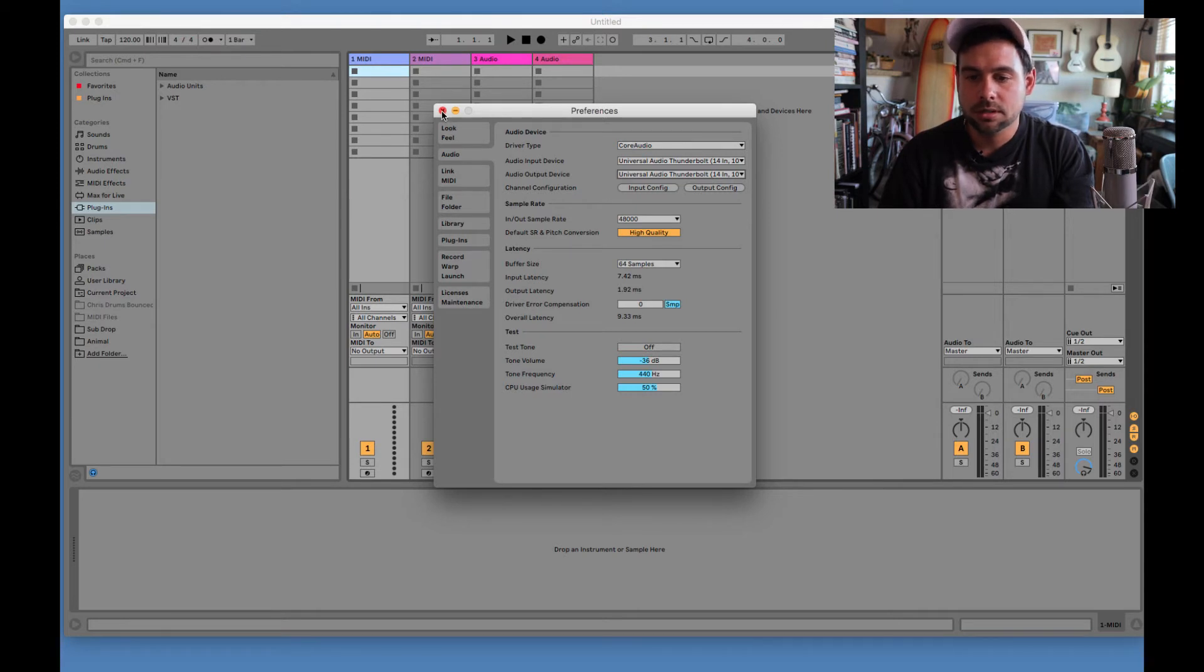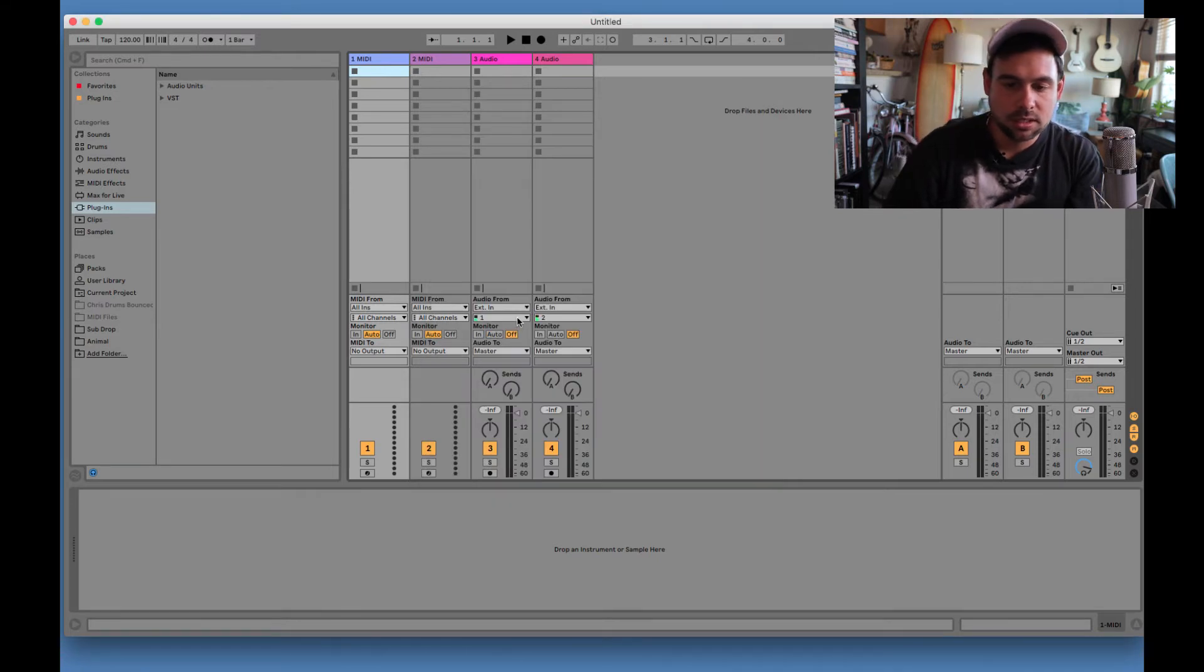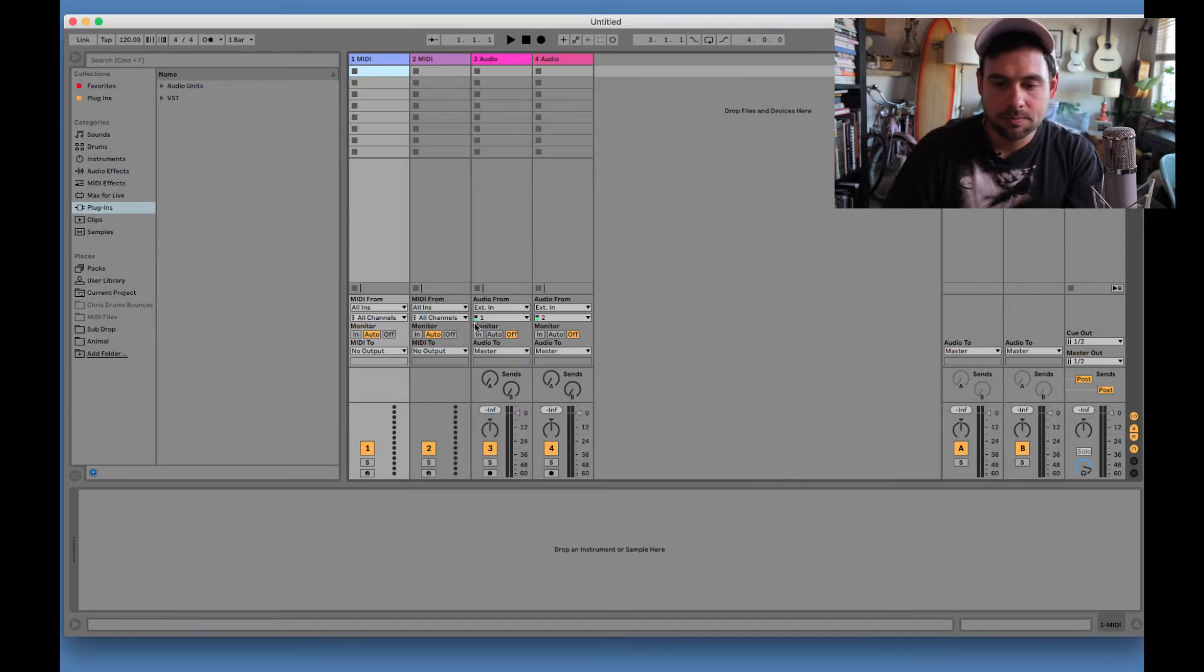So let's see. I'm going to choose Universal. And you can see the signals are coming in already. So that's a good sign.